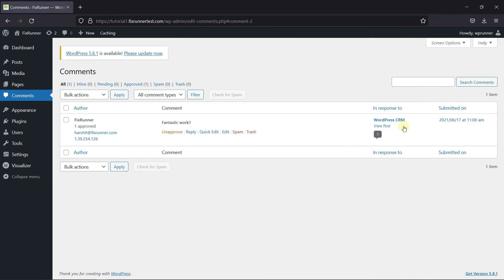And now you can see that the comment was moved to this post. This is how you can move comments between WordPress posts.